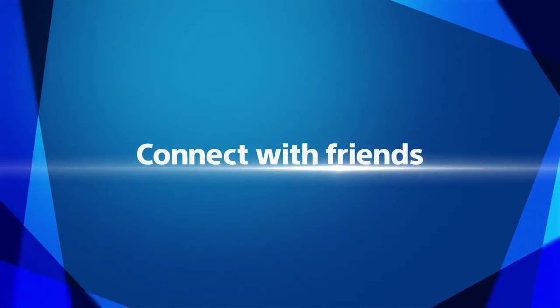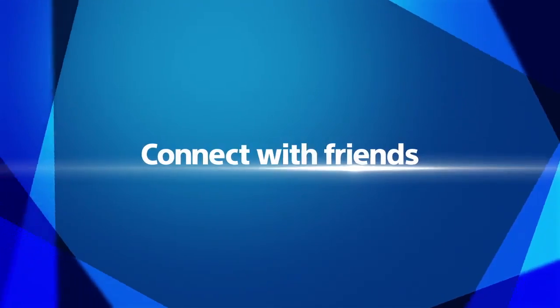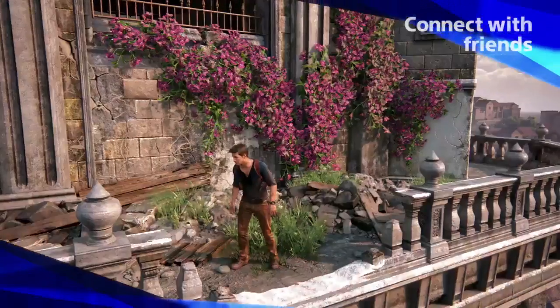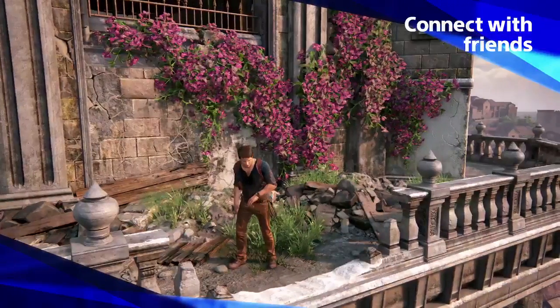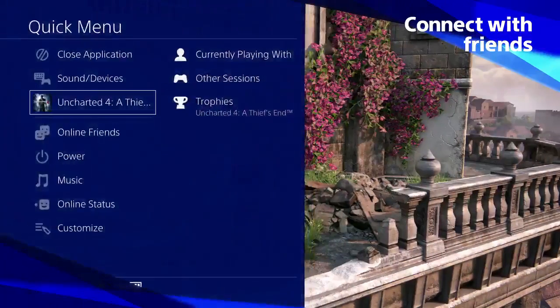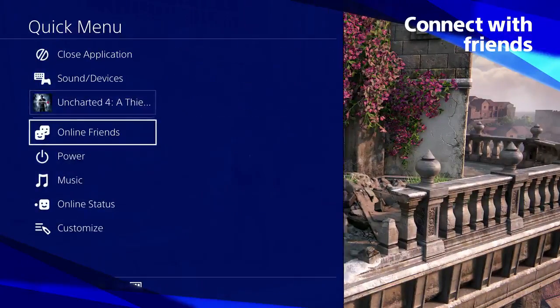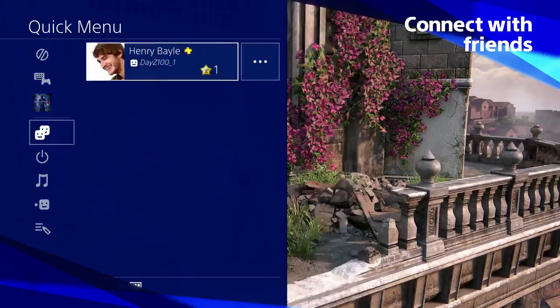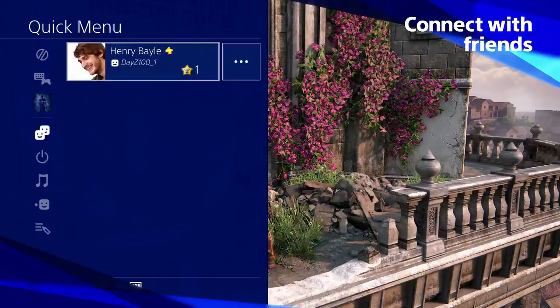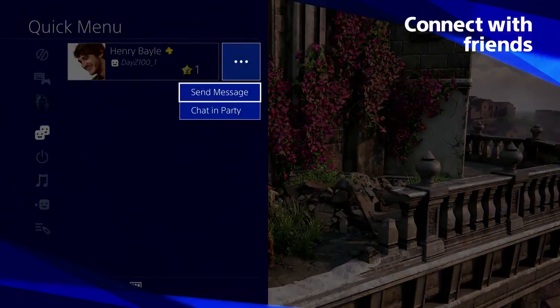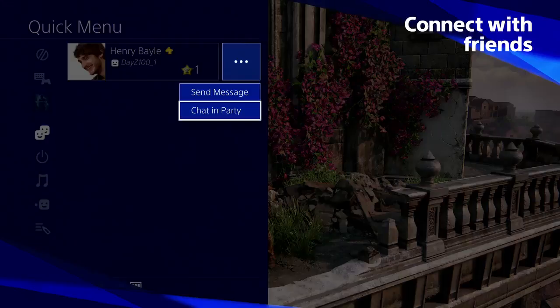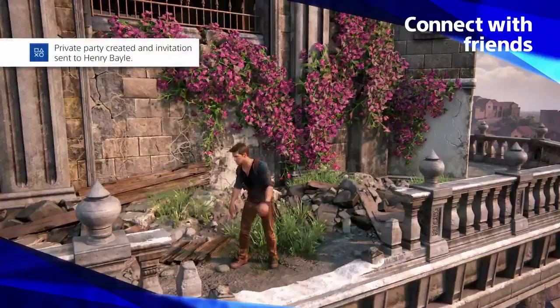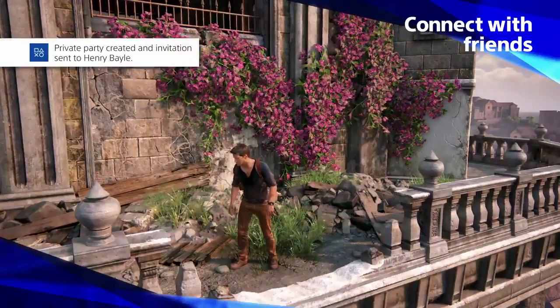Connect with friends. Create a party from the quick menu without having to leave your game. Set up a private party, send invites, or create a public party that anyone can join.